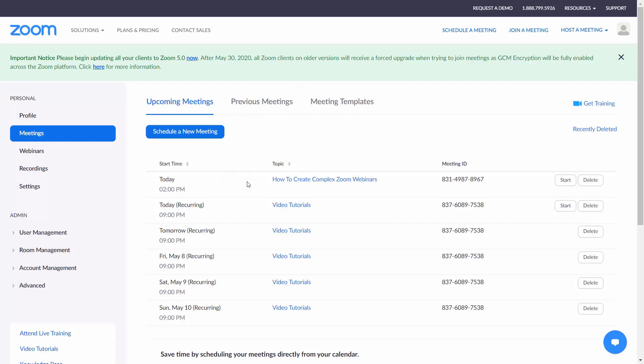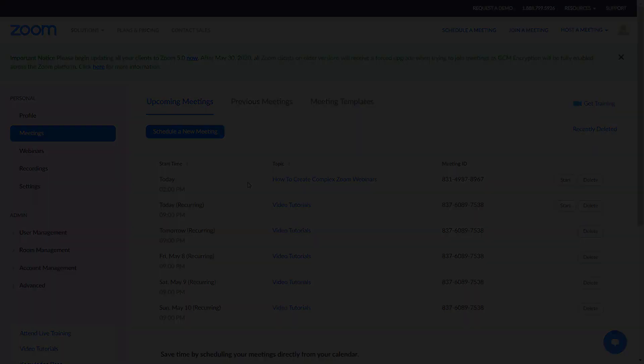In the next process, we'll look at doing a more complex calendar management system along with Zoom.